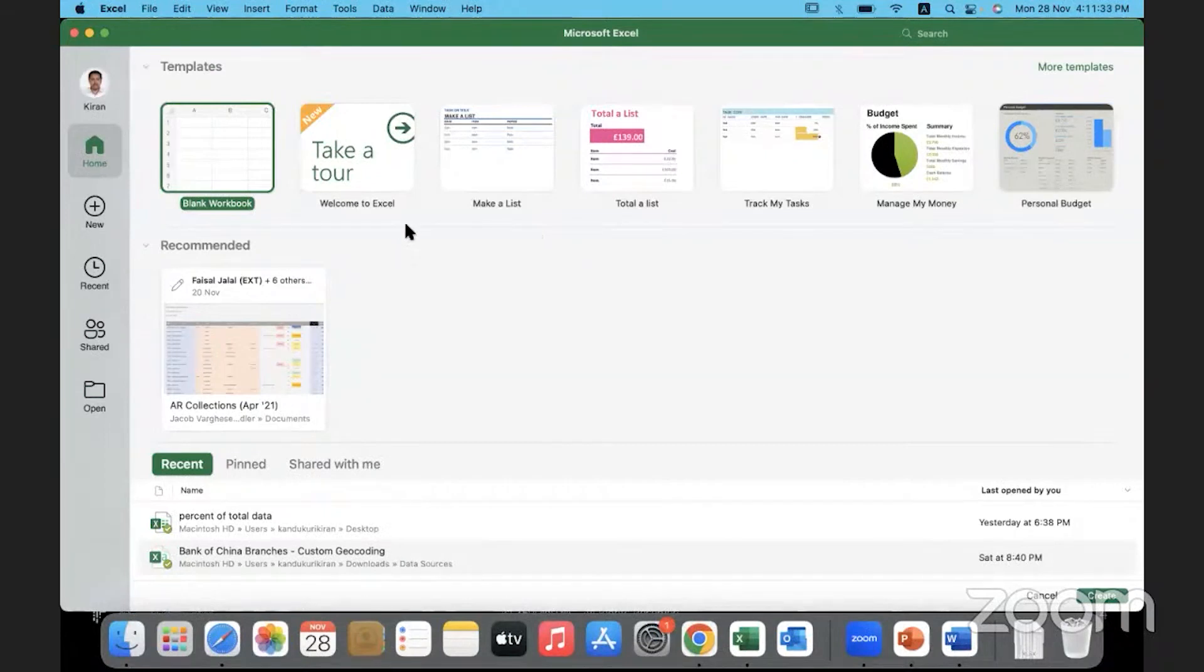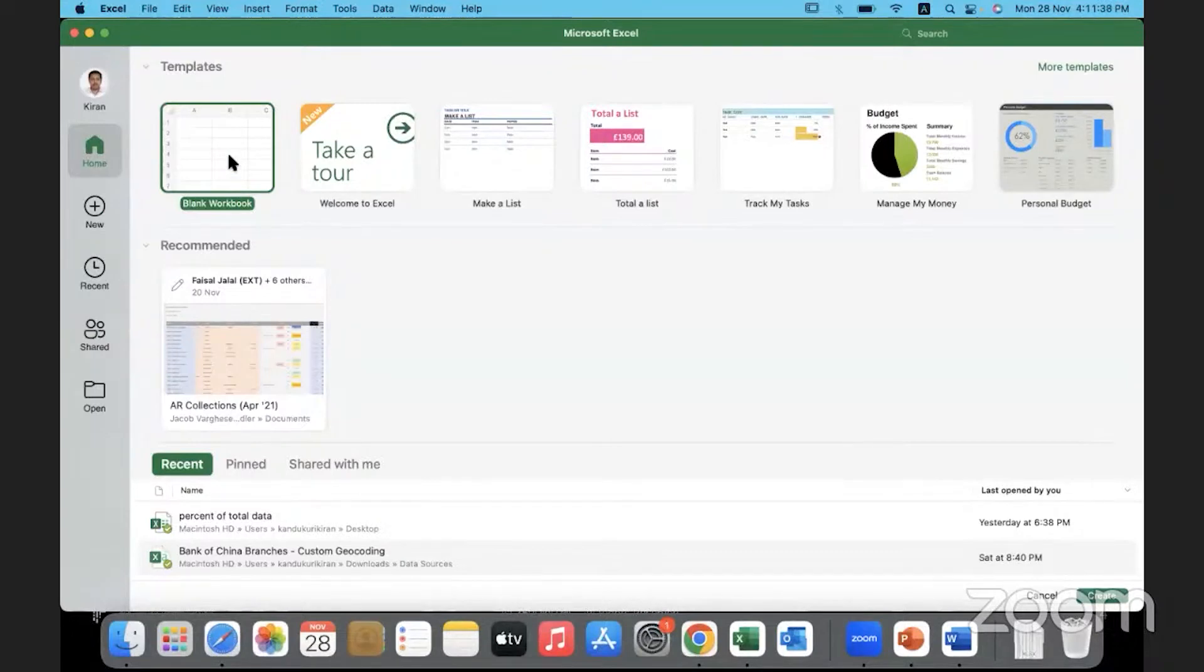To start off, to begin with, you can go with a blank workbook, practice entering some data into it and then working with basic data. So this is like the homepage.